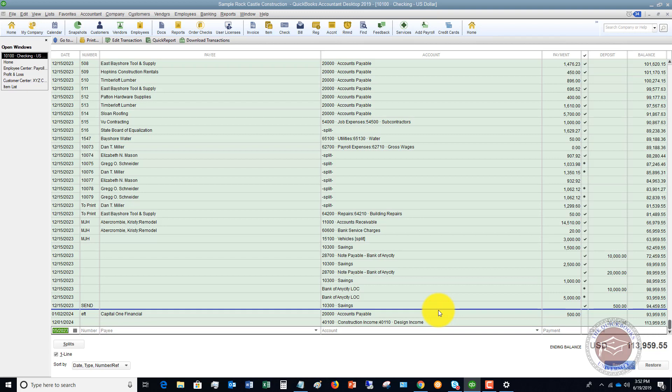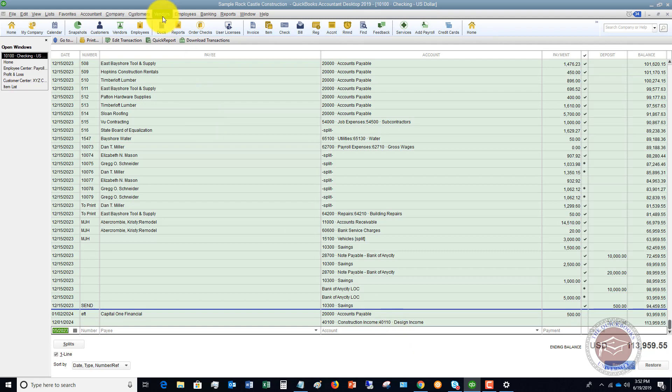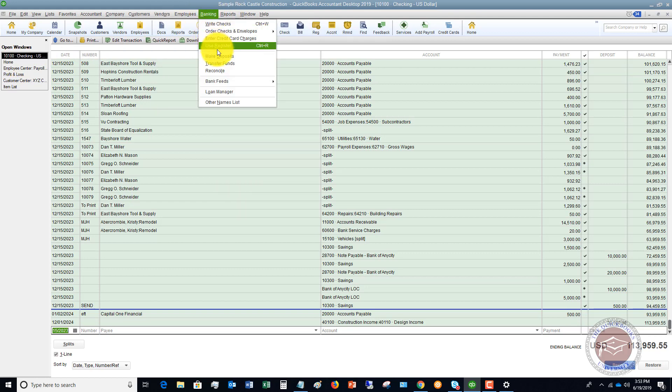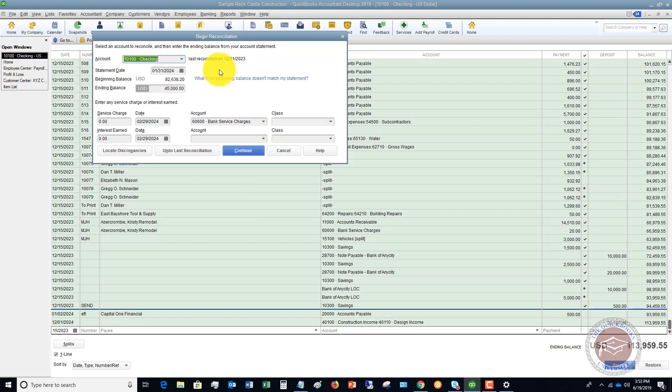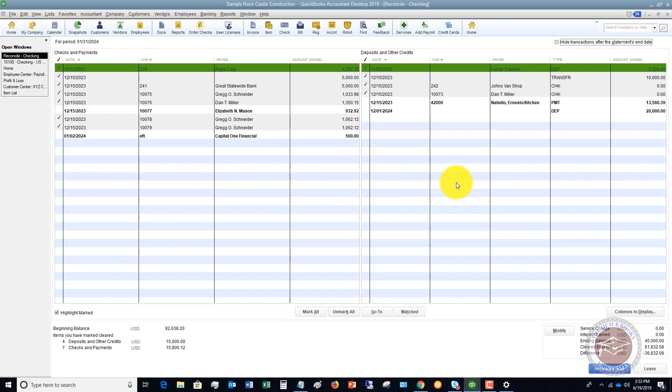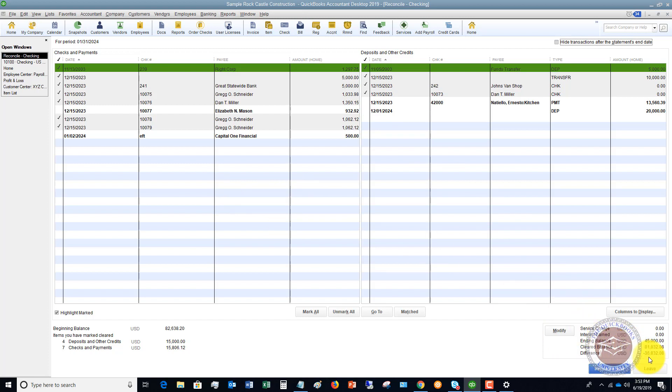So depending on what that transaction was, if it was a customer payment, you're going to go to customers receive payments. If it was a debit card transaction, you can record it directly in the register. If it was a check for a bill payment that you forgot to record, you're going to go to vendors and pay bills. But the point being that you need to get that transaction into QuickBooks so that you can go back to your reconcile screen. And you say continue. It'll pull up this last one for the checking. It's going to save your progress. And when you get that transaction in there, you check it off and get this to zero.